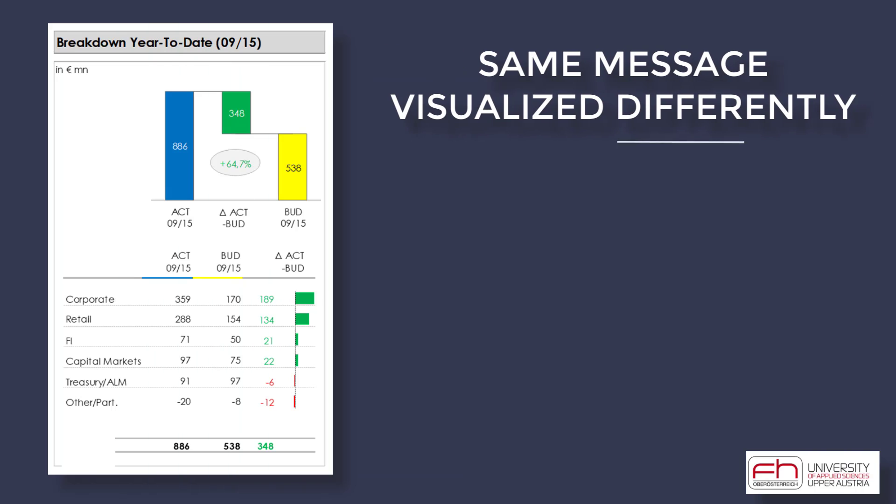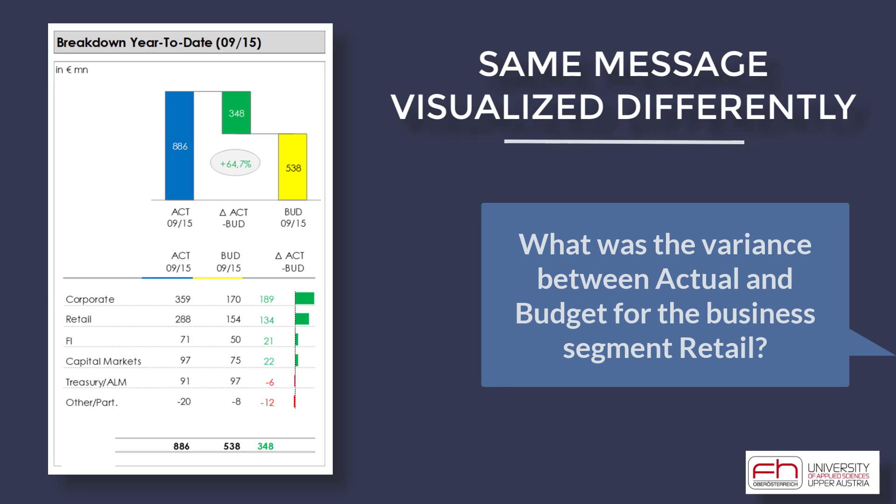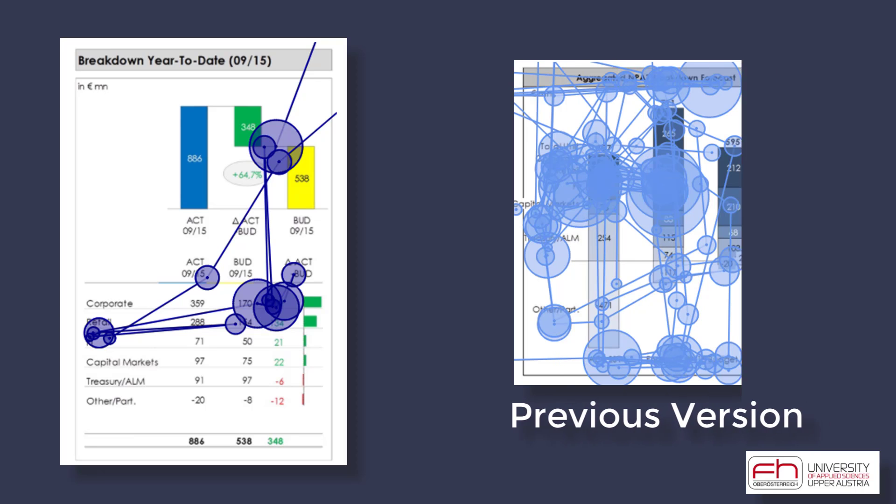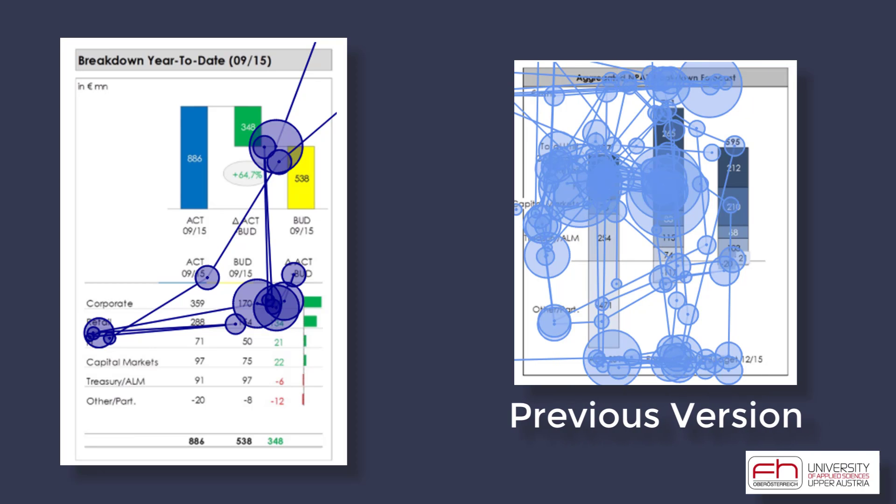Another group was shown an improved chart and was asked the same question, what was the variance between actual and budget for the business segment retail? And here's an example of the resulting scan path. The eye has much less work to do, which not only is more efficient, which means people were faster in responding, but it also improved the overall effectiveness, which means more people got the right answer. Now let's get into the five tips.